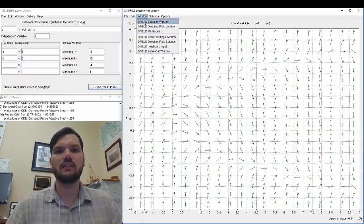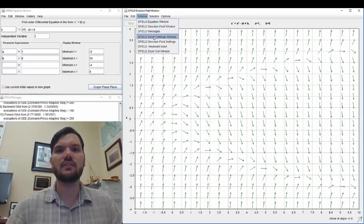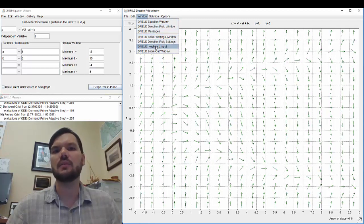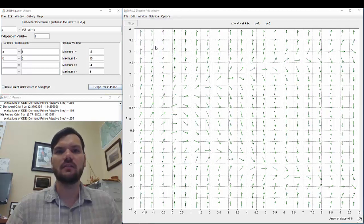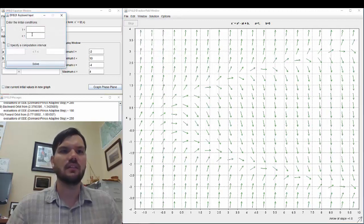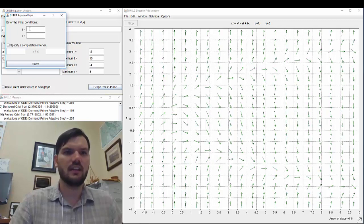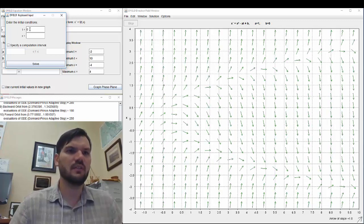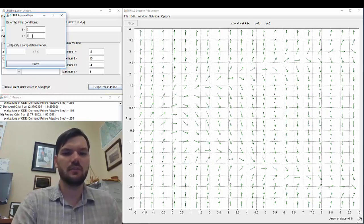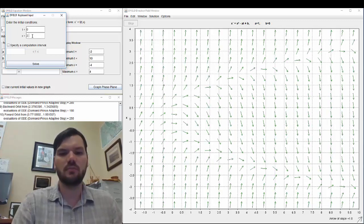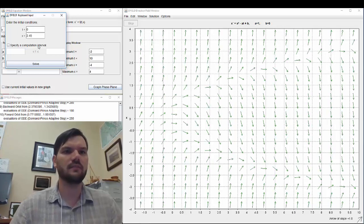We can go back and do some settings, various settings, for example keyboard input of the initial conditions. Say I want to start at time equals 0, x is equal to 2.45.